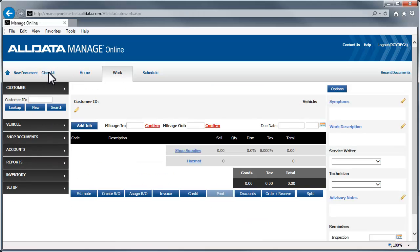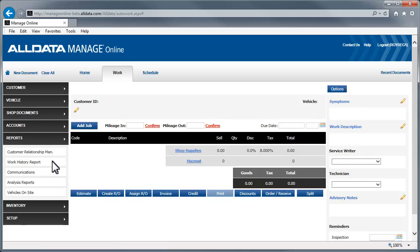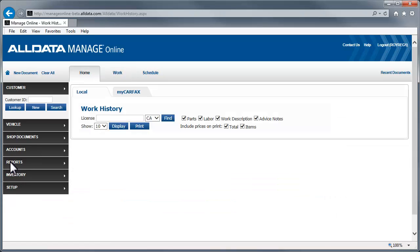Finally, let's look at the Vehicle Work History in the Reports section of Manage Online. Choose the Work History report. Enter the License Plate and click Display.